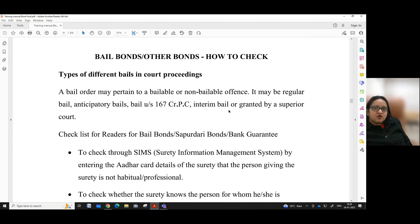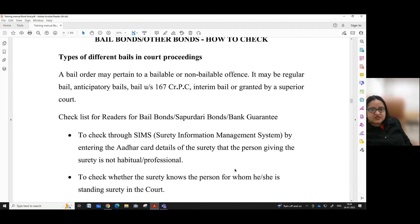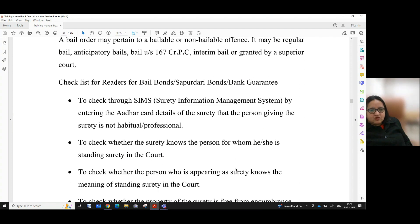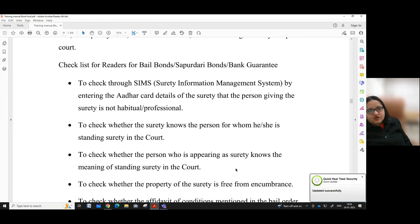Bail bonds or other bonds — how to check? Types of different bails and court proceedings. A bail order may pertain to a bailable or non-bailable offence. It may be a regular bail, anticipatory bail, bail under Section 167 CRPC, interim bail, or bail granted by a superior court. Checklist for readers for bail bonds, surety dari bonds or bank guarantee.